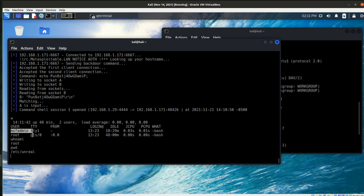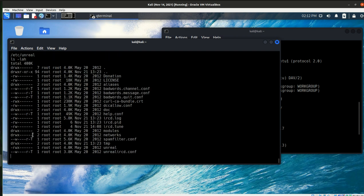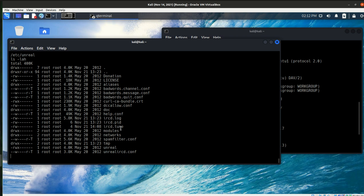I can look at where I'm at with the print working directory, and I'm in Etsy Unreal. And then I can do a ls-tac-lah to see what's in front of me. And I can see all of these files and folders are in front of me. So I've got access to it. I've got root. And so at this point in time, I can do whatever I want to the machine.